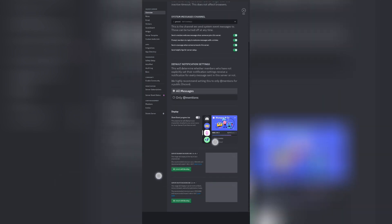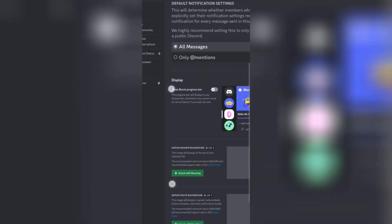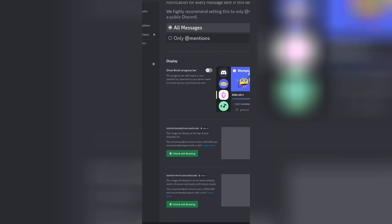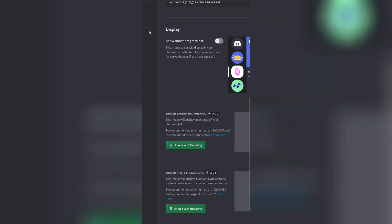Right here, you can find the option server banner background. So as you can see here, there's the option to add a banner to your Discord server.